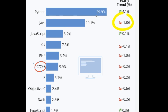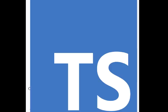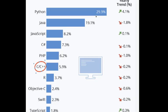Java is at 19.1% and is decreasing by negative 1.8%. JavaScript is increasing by 0.1% and is at 8.2%, and so on down the list. The last language shown is TypeScript, which is at 1.8% and increasing by 0.3%.